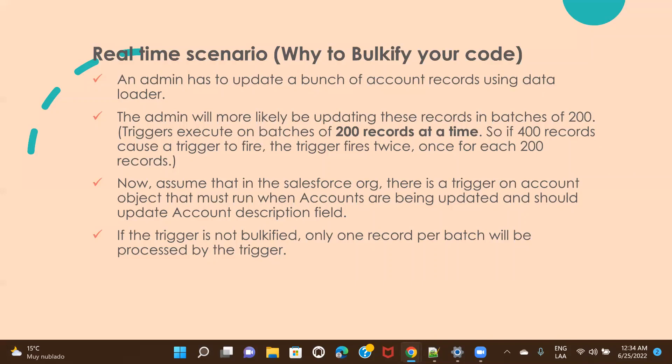With non-bulkified code that can only handle one record at a time, out of each batch of 200, only the first record gets processed and the remaining 199 do not. This same problem happens across all five batches of 200 records each, meaning only one record per batch gets processed. We should always write our code in a bulkified way so it can handle multiple records.